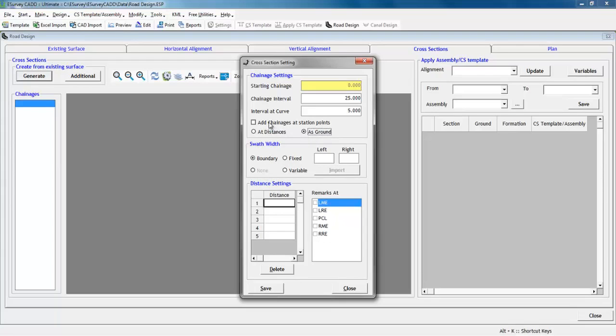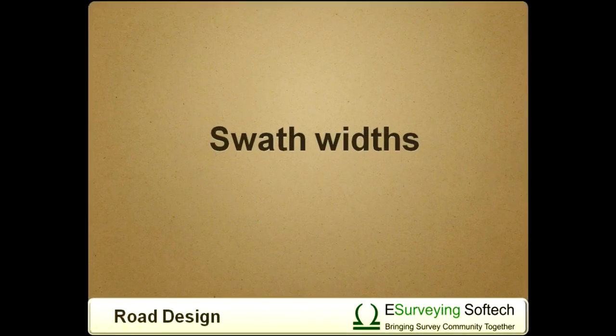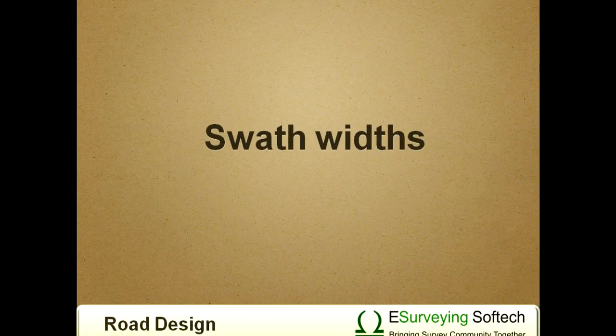If you want cross sections at point like the start of the curve, end of the curve, then select add chain ages at station points.